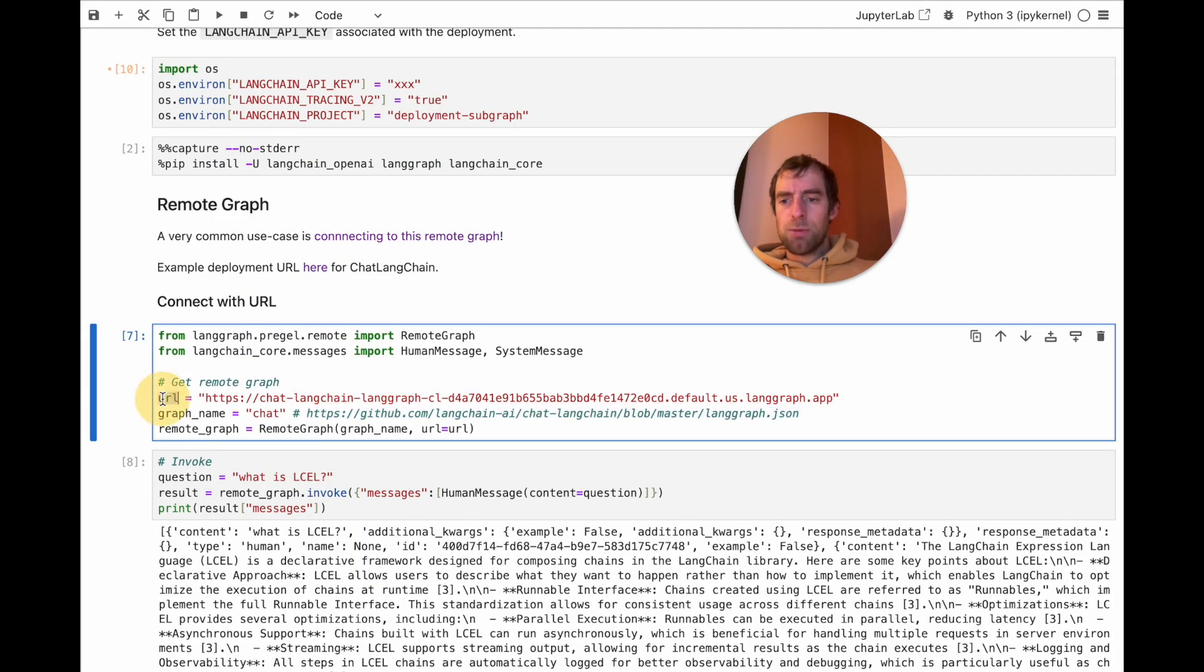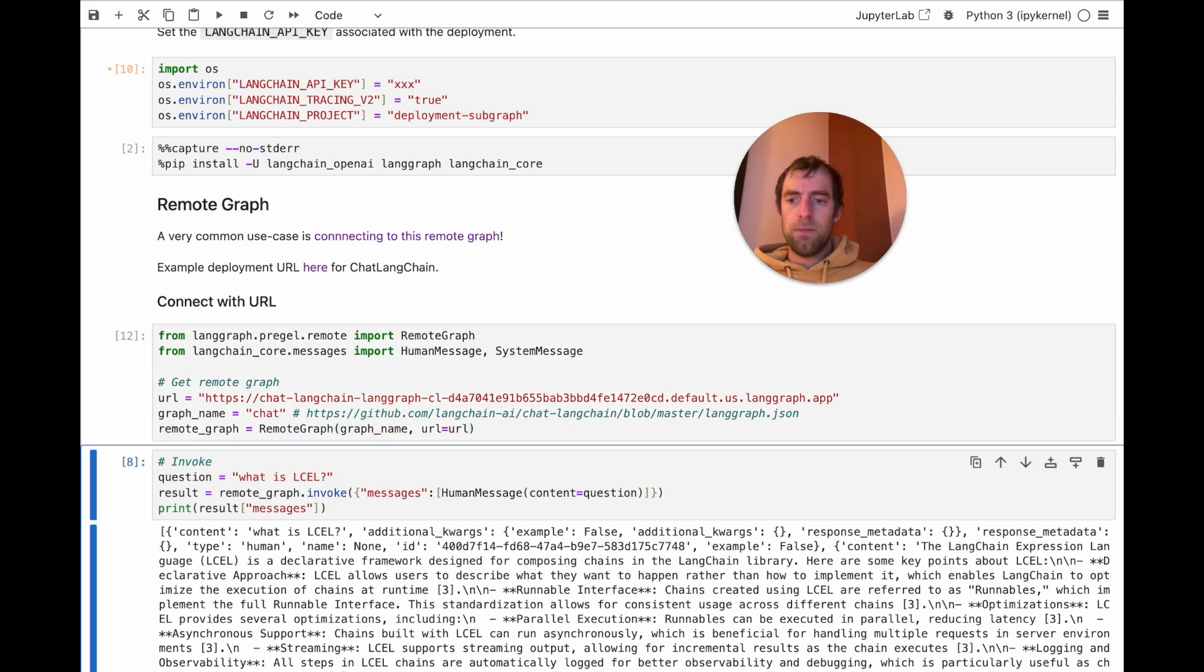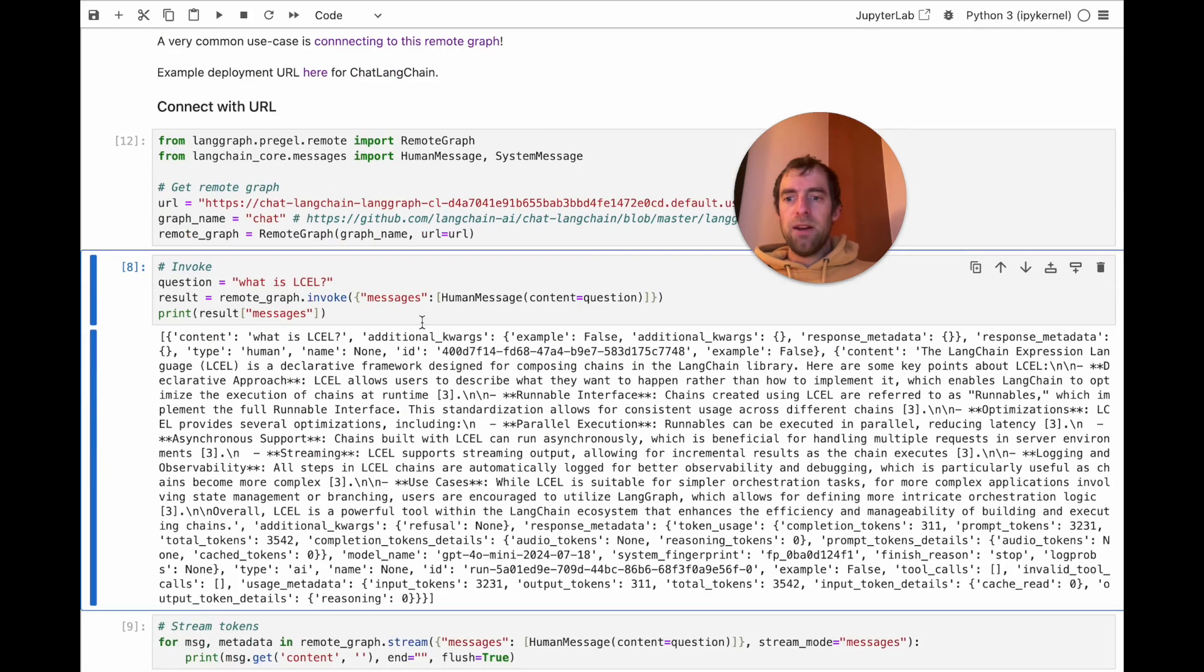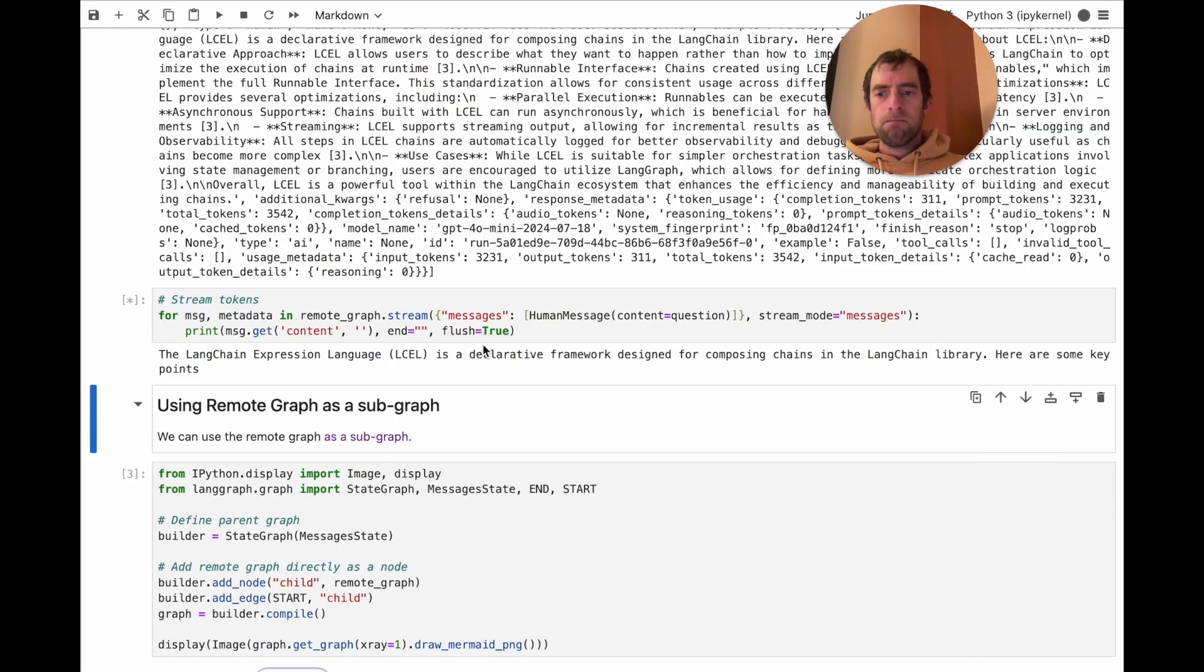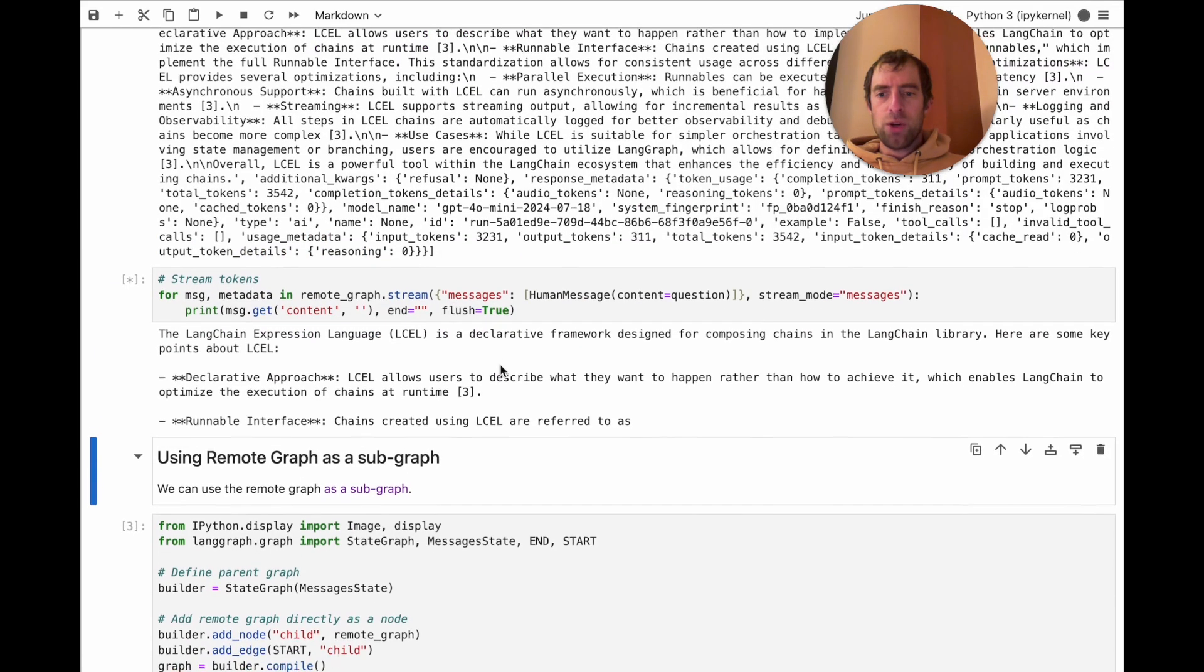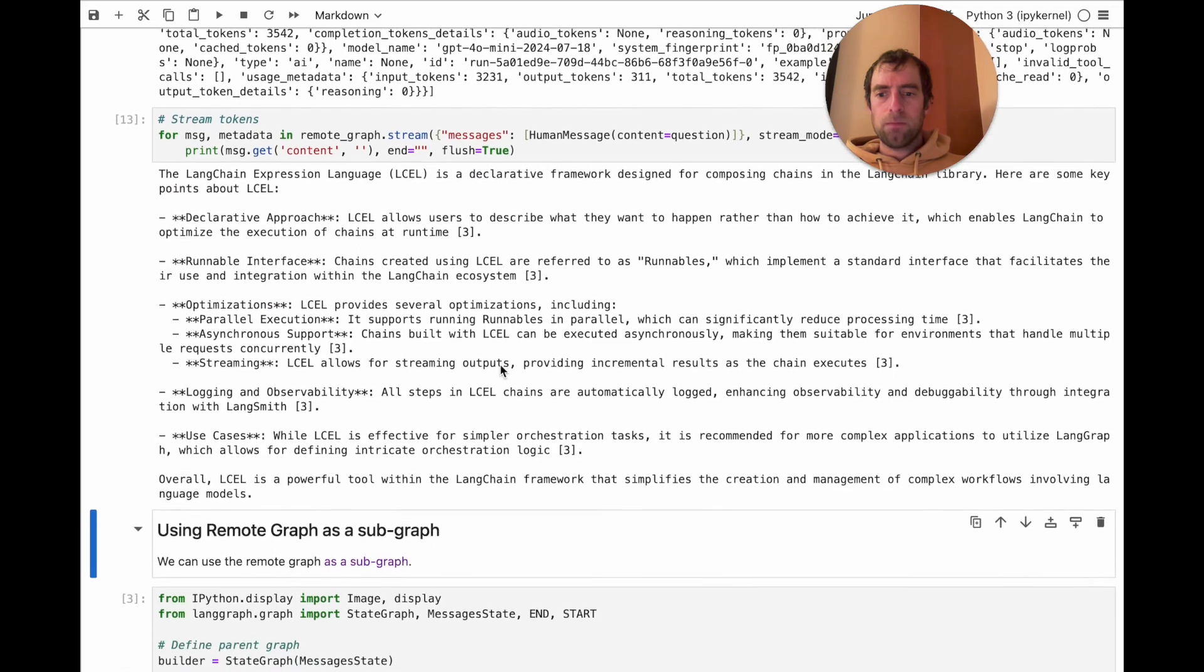So I specify the deployment URL, the graph name from the LangGraph.json, and I just call remote graph with the name and the URL. And then I can interact with it. For example, in this case, I can invoke it. And I can stream from it. Pretty cool.